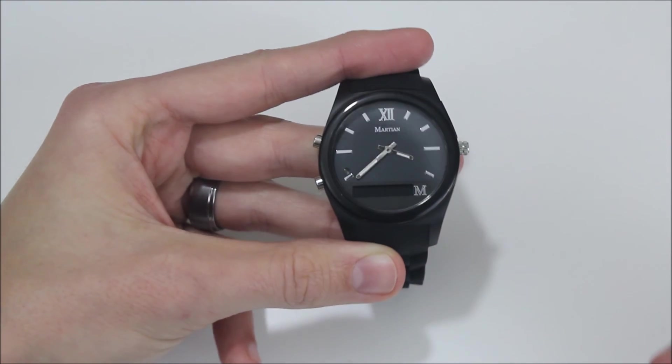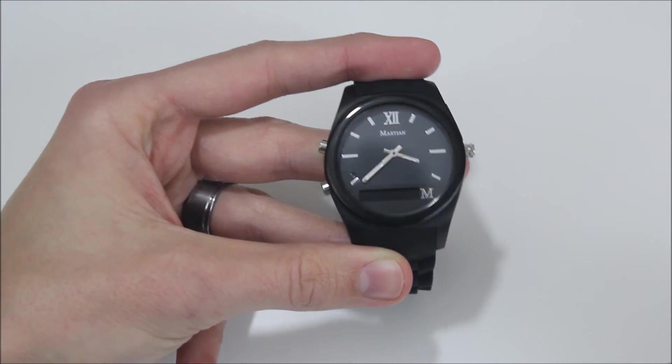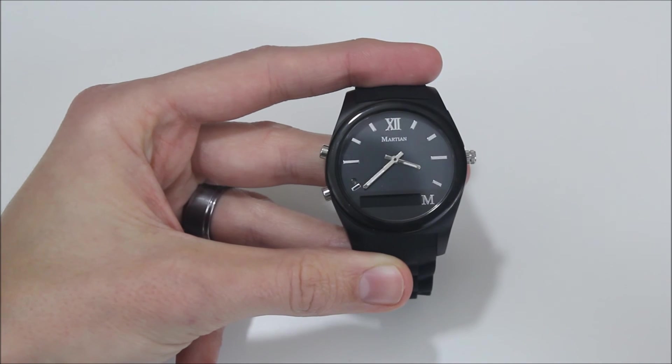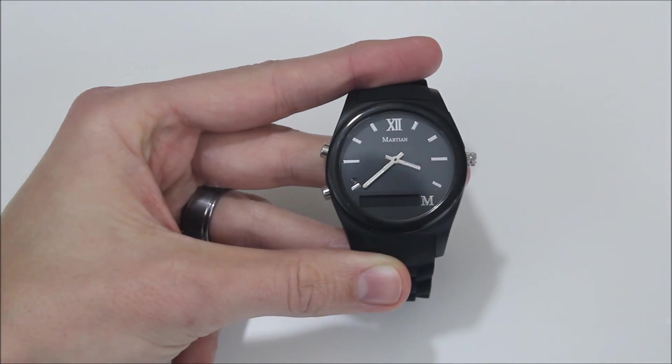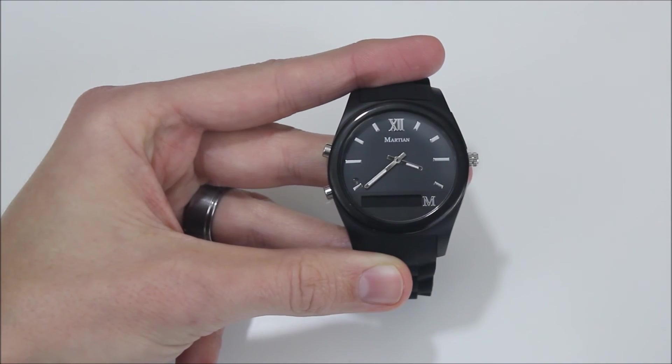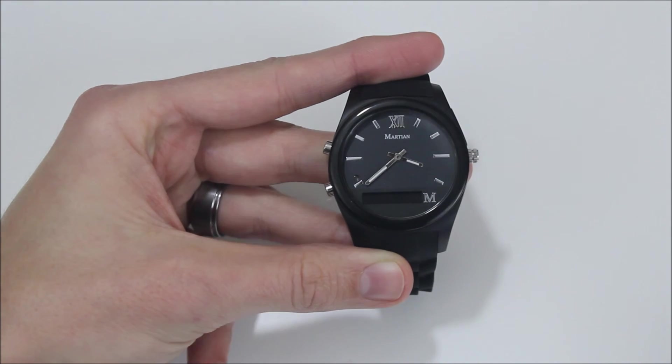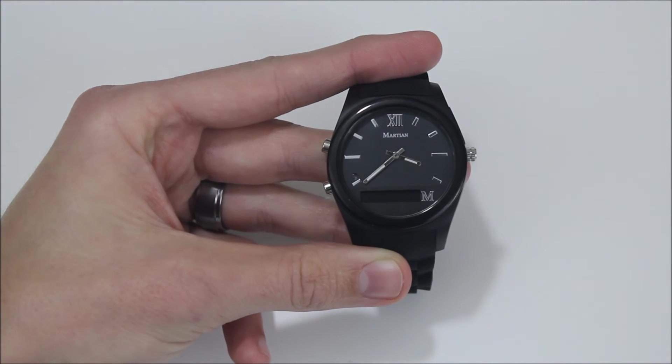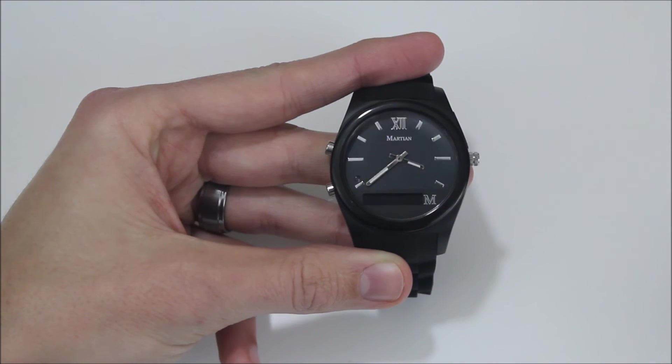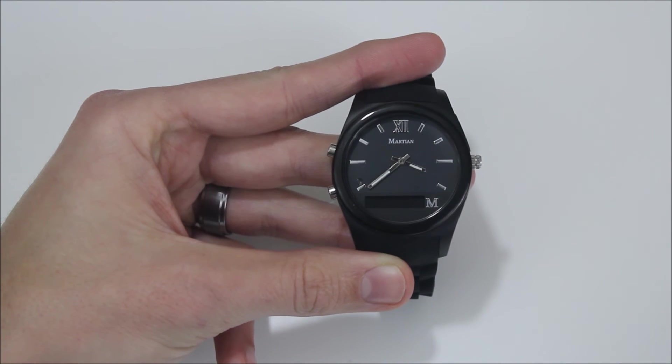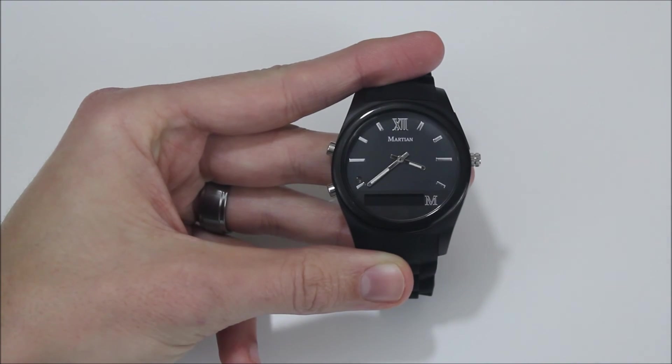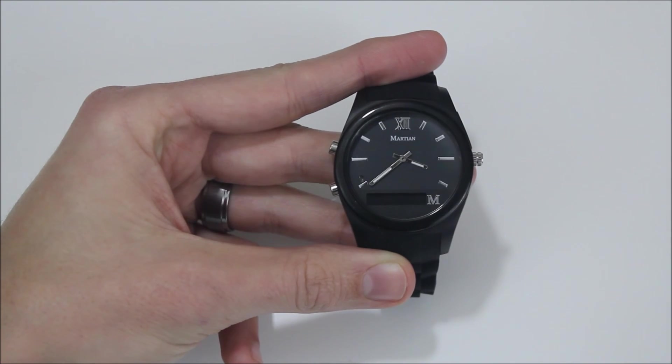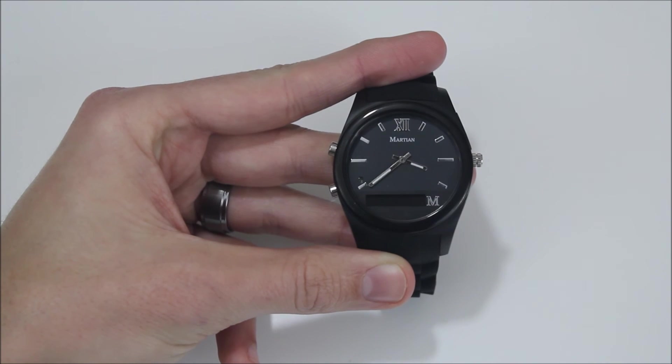So overall, I think I would recommend the Martian Notifier for someone who's looking for an entry-level smartwatch that kind of gets them into that realm and gives them a little bit of idea of what they would be getting with a full-on smartwatch. And it's very reasonably priced. You can get it for between $35 and $45 on Amazon. There are often deals and discounts that pop up. When I got this one I think it was for $27 bucks.